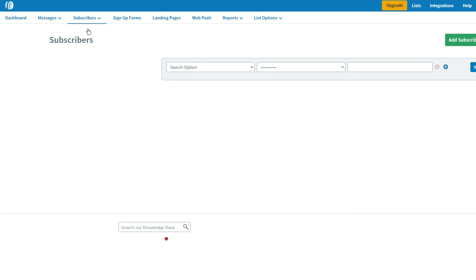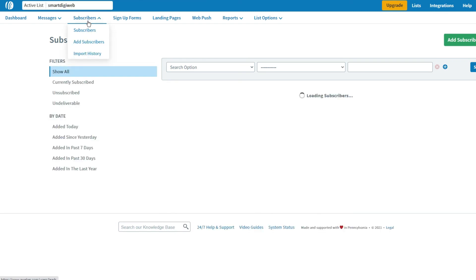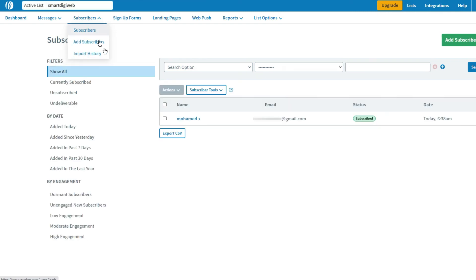Also, if you come back to the AWeber website, you will find that the entered email was added to your mailing list.